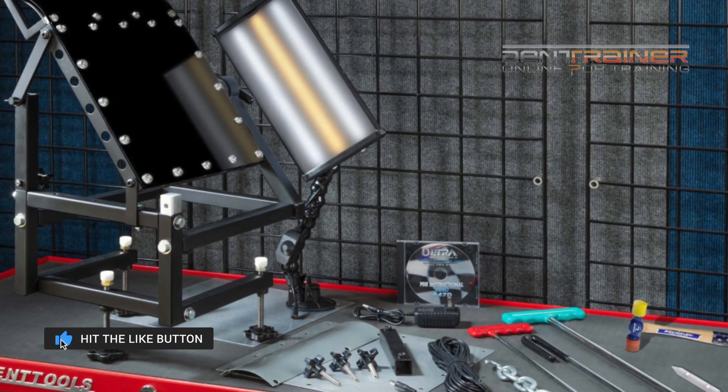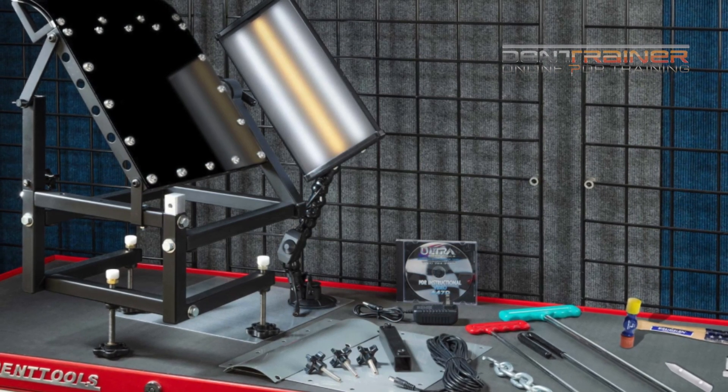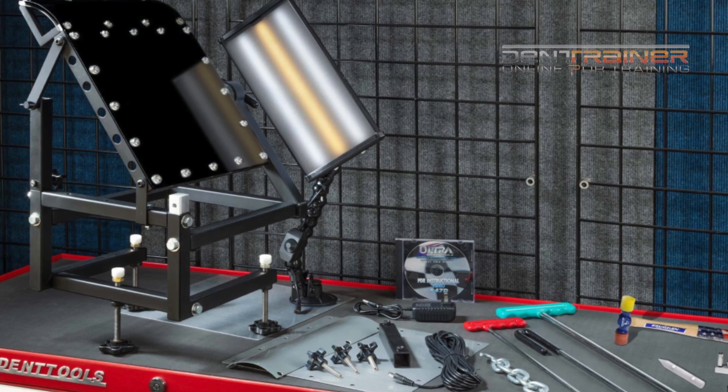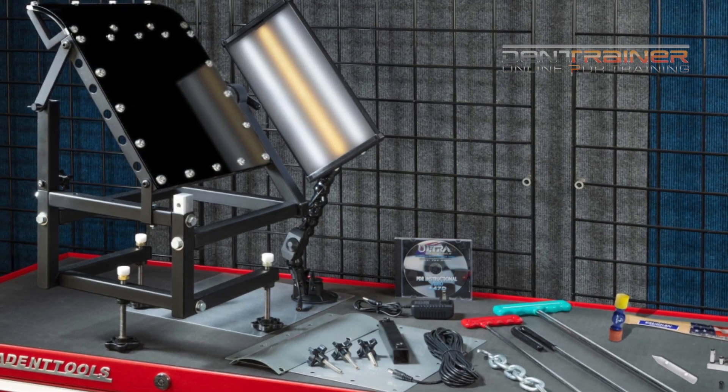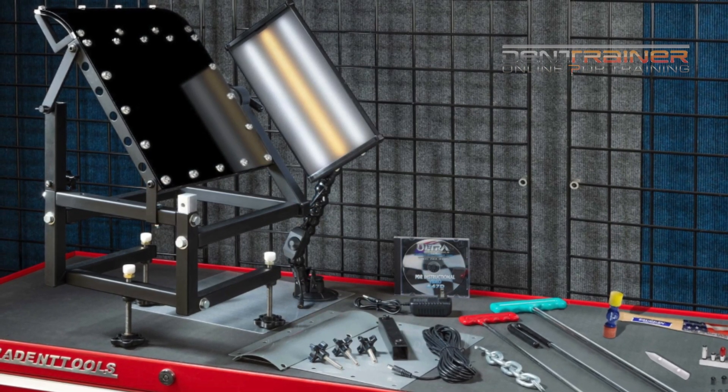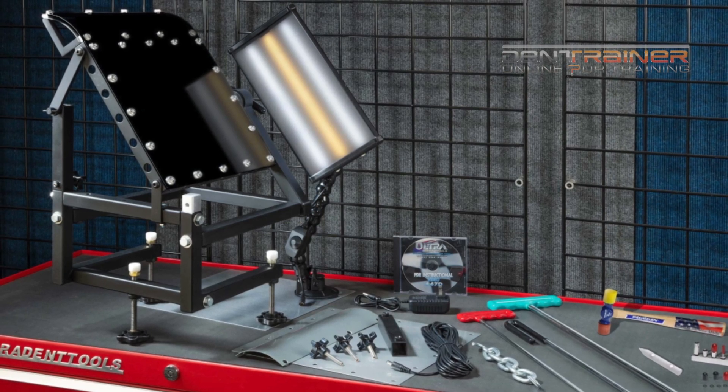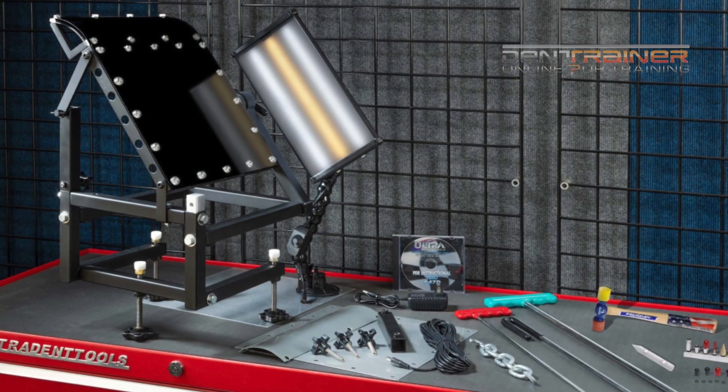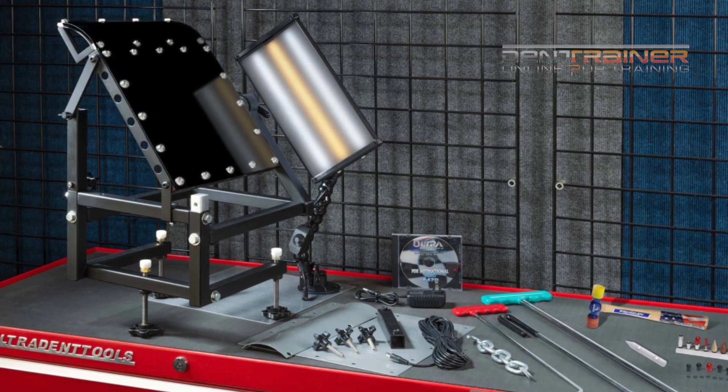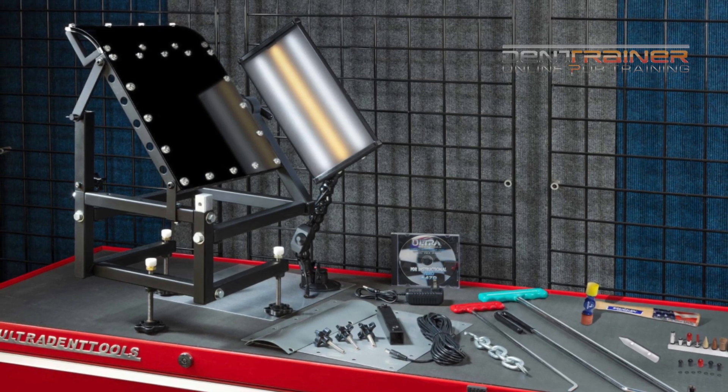Now the dent bench, also known as the dent desk, is available from Ultra Dent Tools or you can just click on the link below this video. At the time of this review, the retail cost is fourteen hundred ninety five dollars with all that is included as you see here.